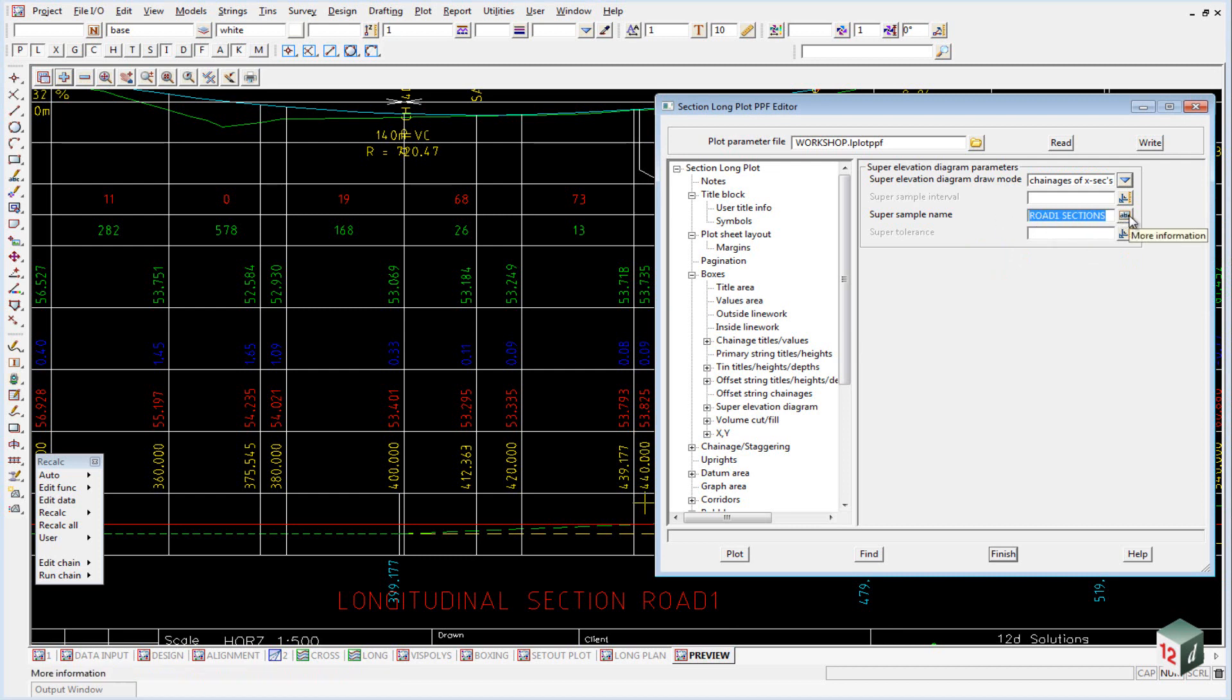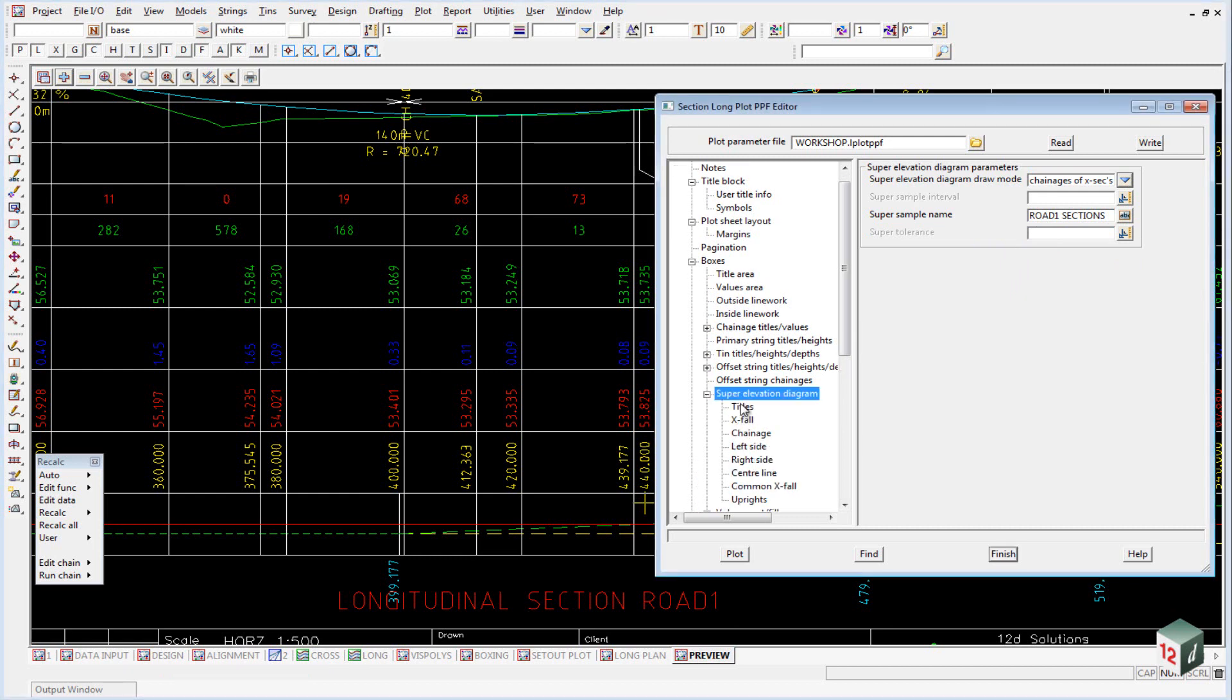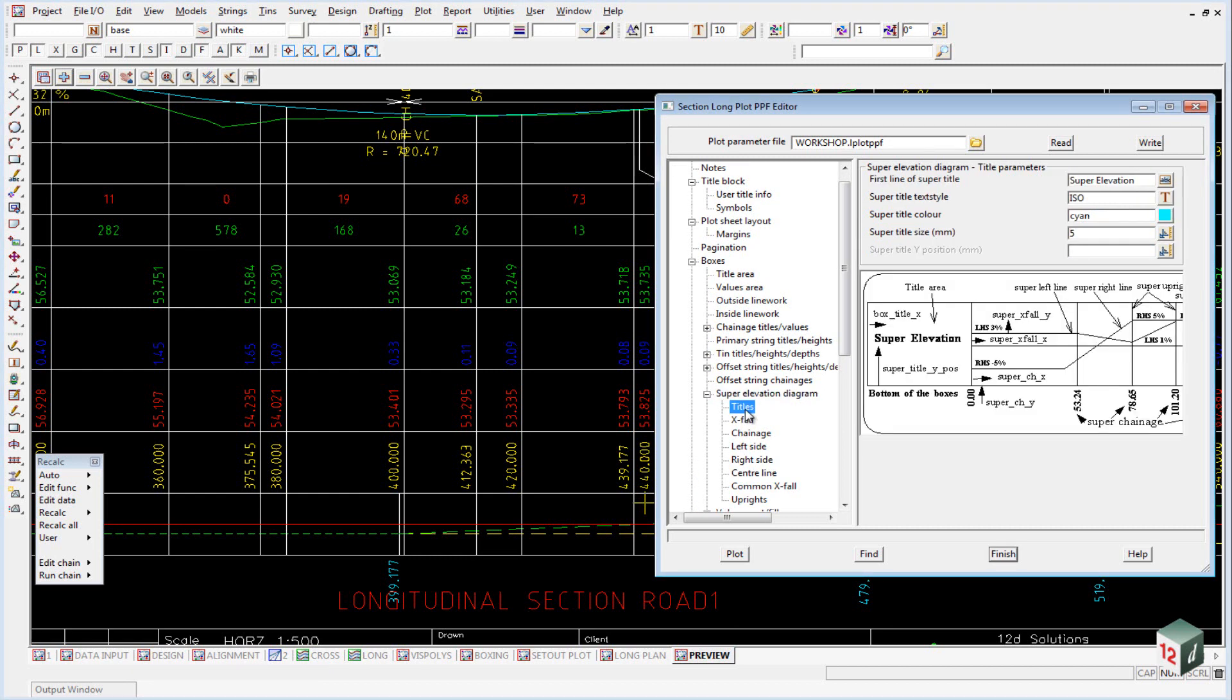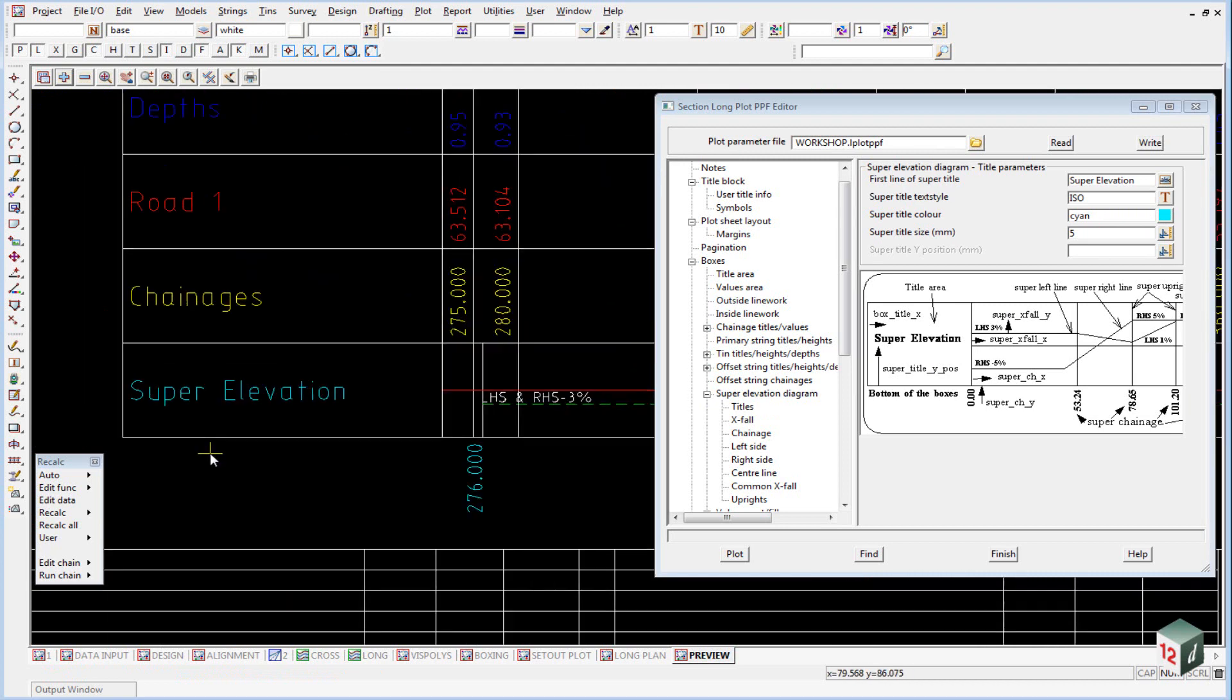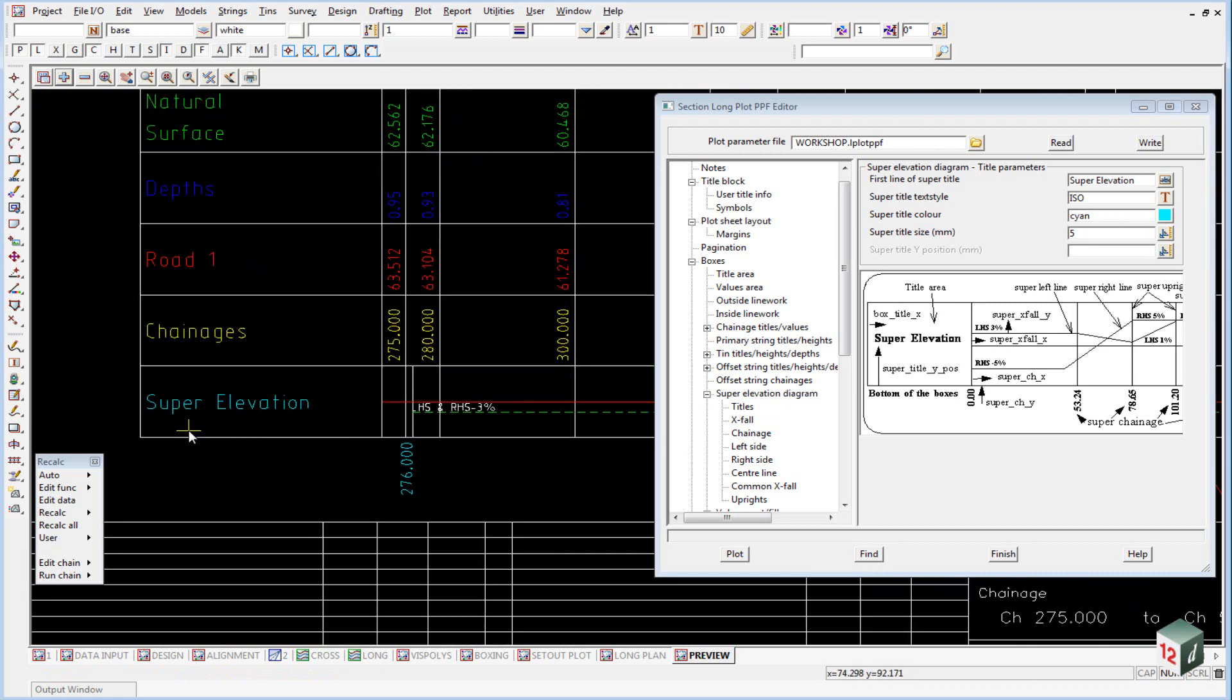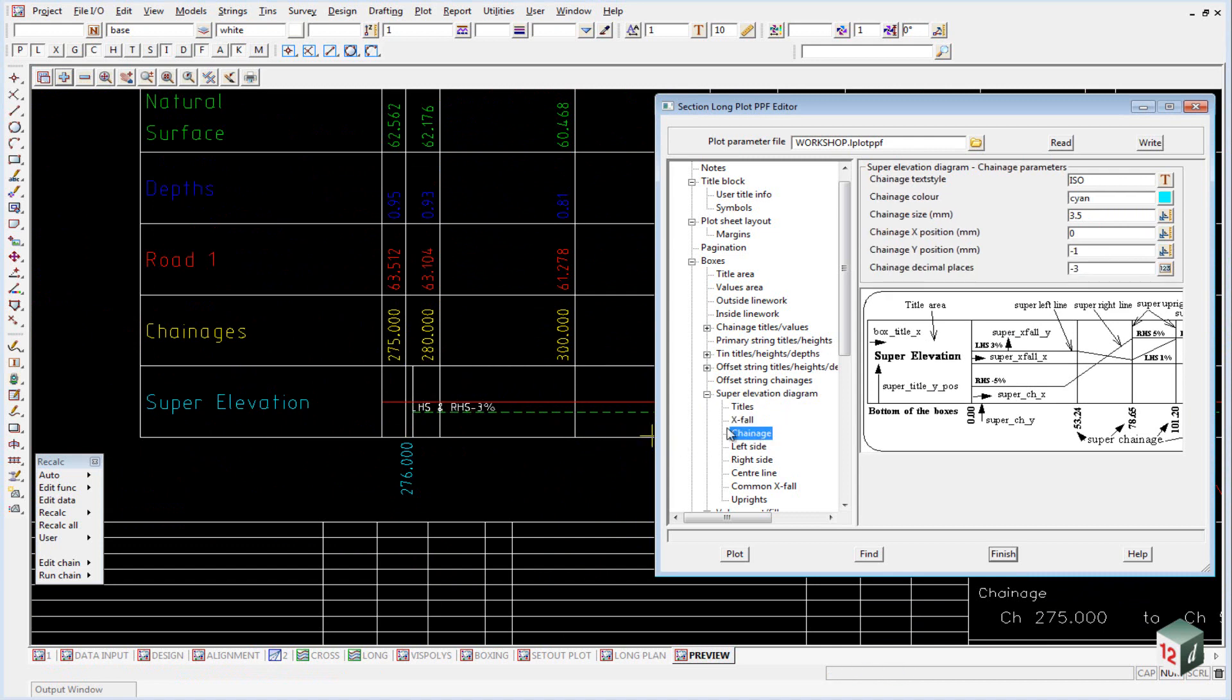However, you can't pick this from the screen. You must type it in. Once again, if we expand out our super elevation diagram, you can see we have an area for our titles, which is what's shown here. We have an area for our crossfall information, which is this text down here. We have our chainages, as is shown here.